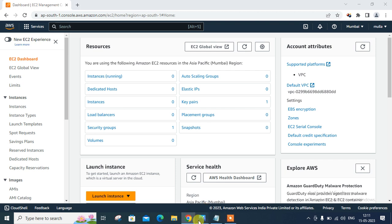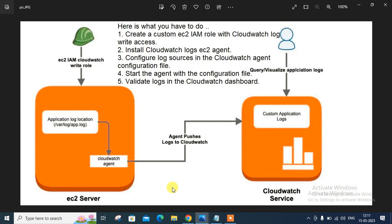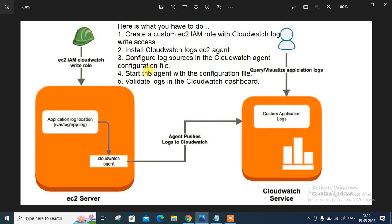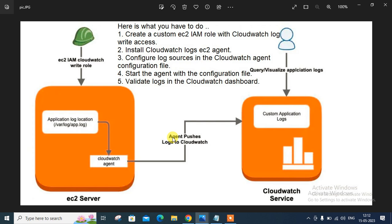So let me open the figure, then you get a better idea. As you can see in the figure, this is the lab setup we are going to perform. So here is what you have to do. We have one, create EC2 instance with IAM role with CloudWatch write access. So we will create IAM role and attach with EC2 instance. Then second, install CloudWatch log and EC2 agent. So we need to install one agent that is a CloudWatch agent. Then in the third, configure log source in the CloudWatch agent configuration file. So here we have to configure the CloudWatch log agent file and start the agent with the configuration file. Then validate logs in the CloudWatch dashboard. So it will push, your agent will push the log to the CloudWatch and here in the CloudWatch log service, we will view our logs.